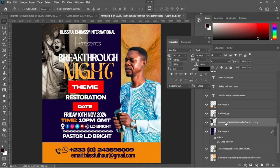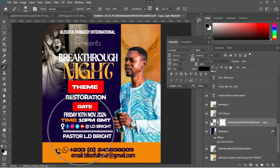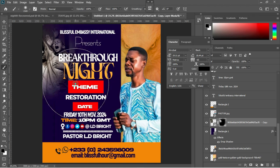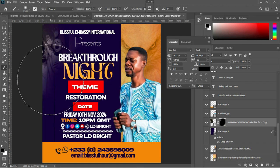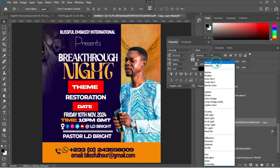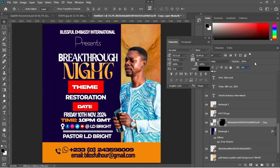Add a layer mask to it, then hit B to activate the brush tool and begin brushing off the areas that are not necessary. Set the blending mode to Luminosity and change the fill number to 14, then hit Enter.